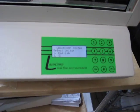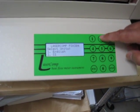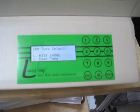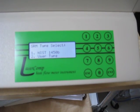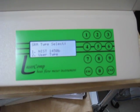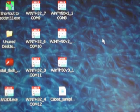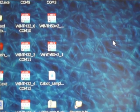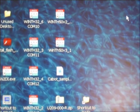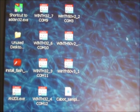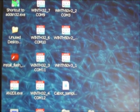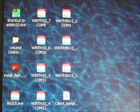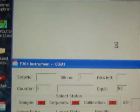Next we have to select units, for example SI units. To do that we should go to the computer and Wintherm software to establish communication between the computer and the instrument. This particular computer has many copies of the Wintherm software, and we are using one of the copies.